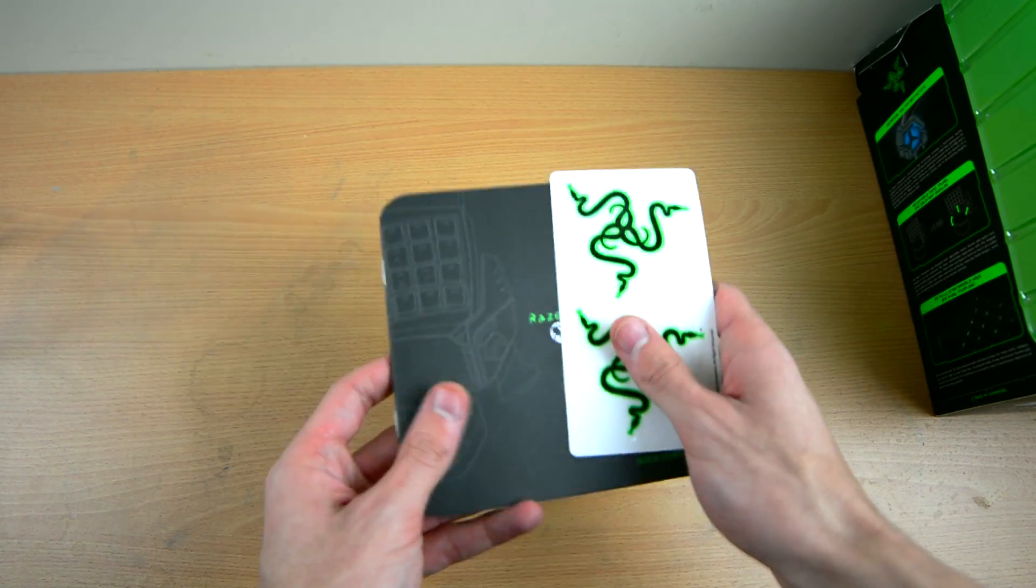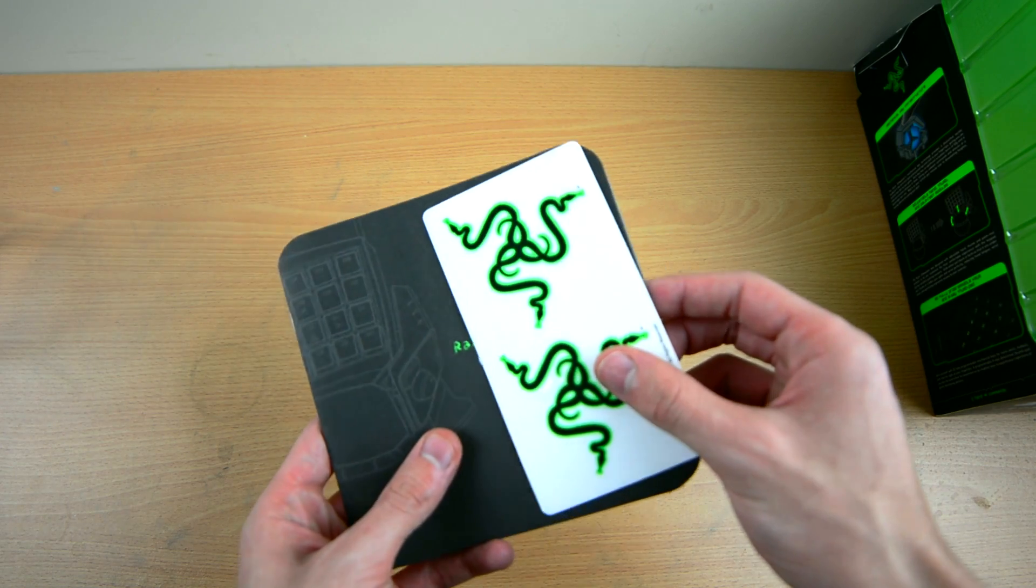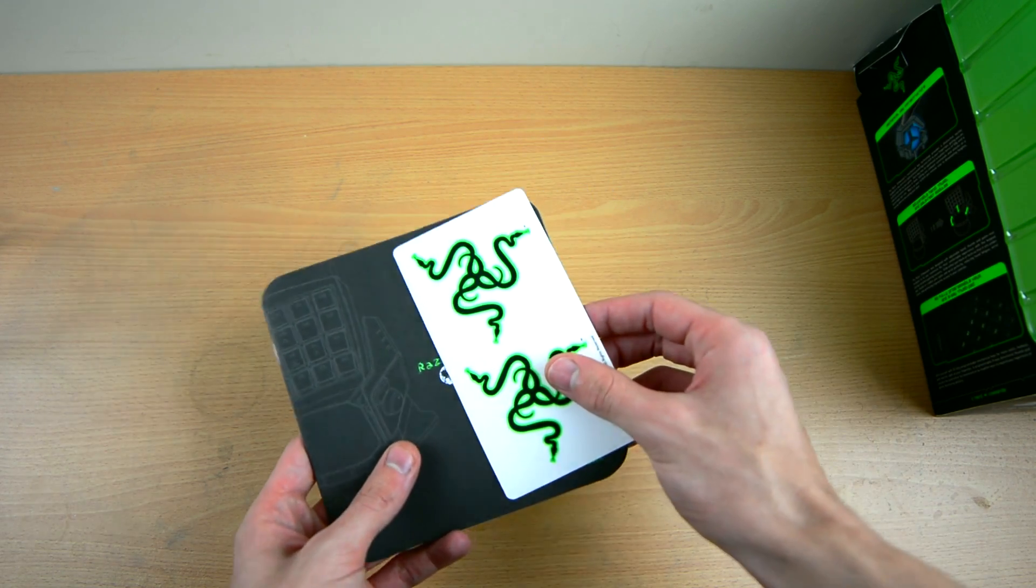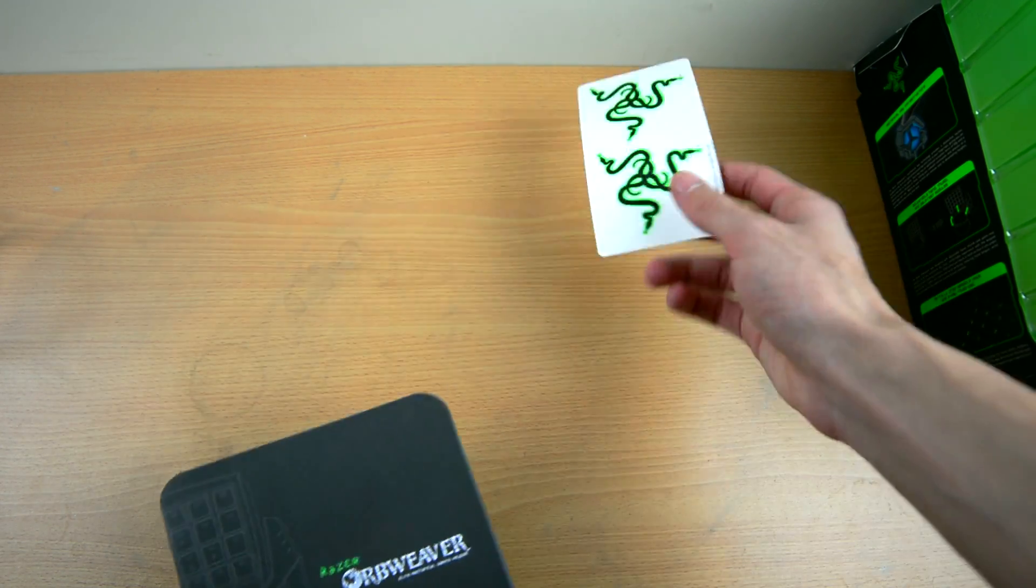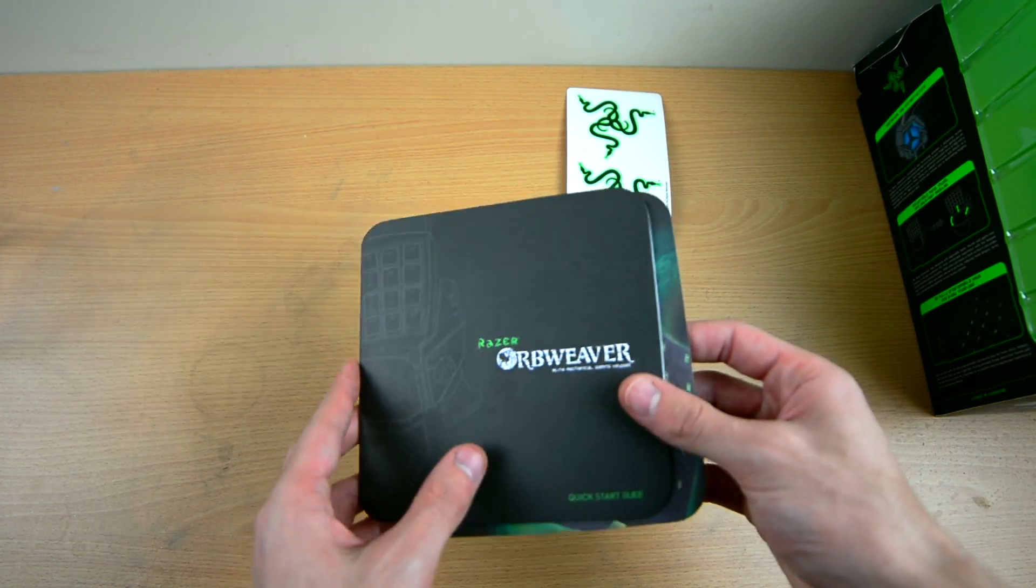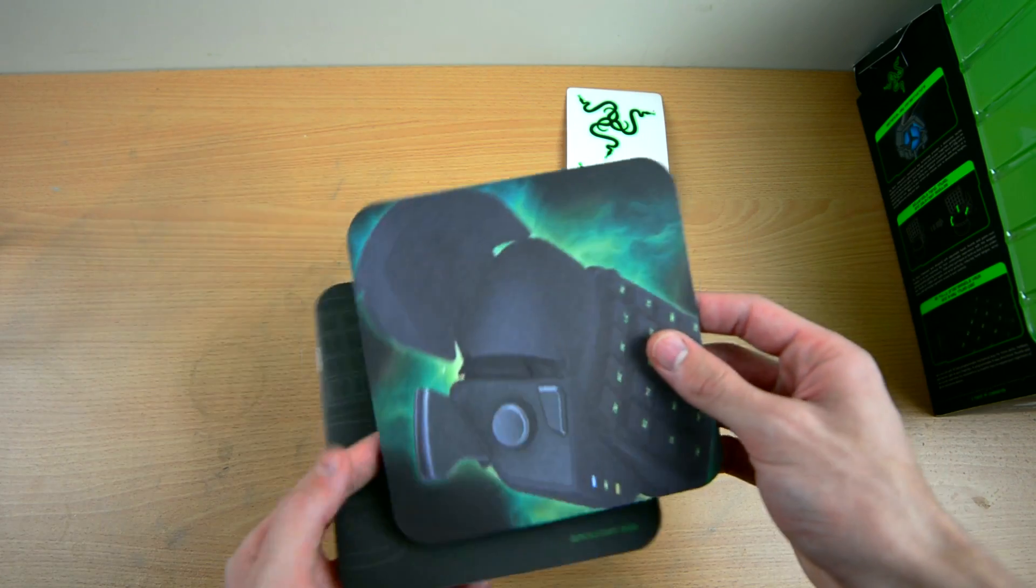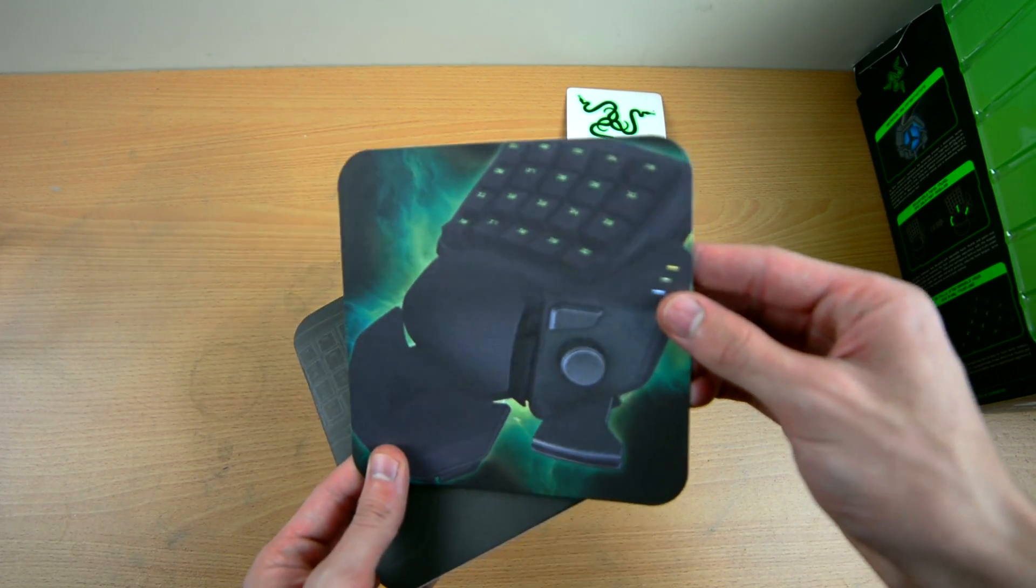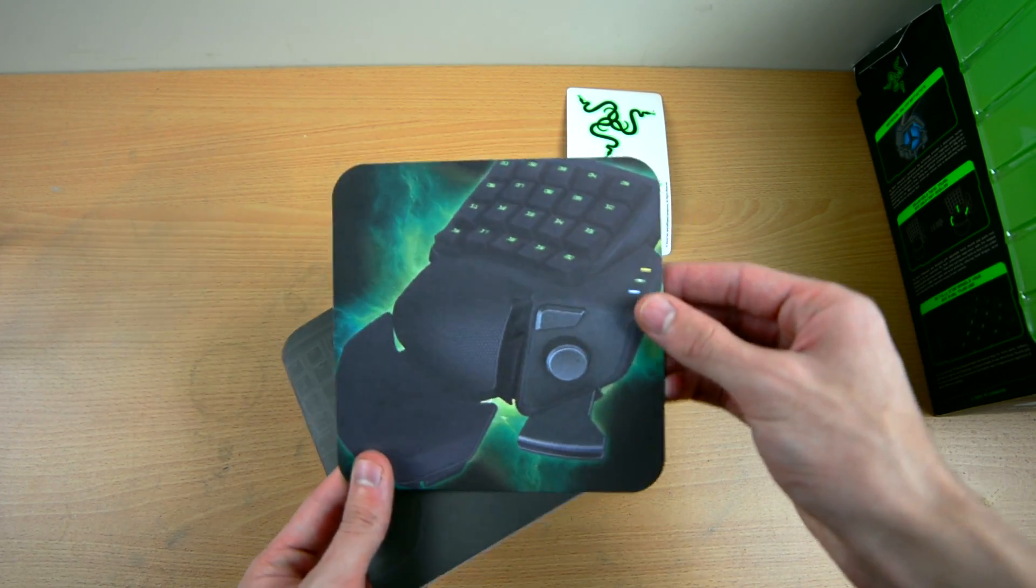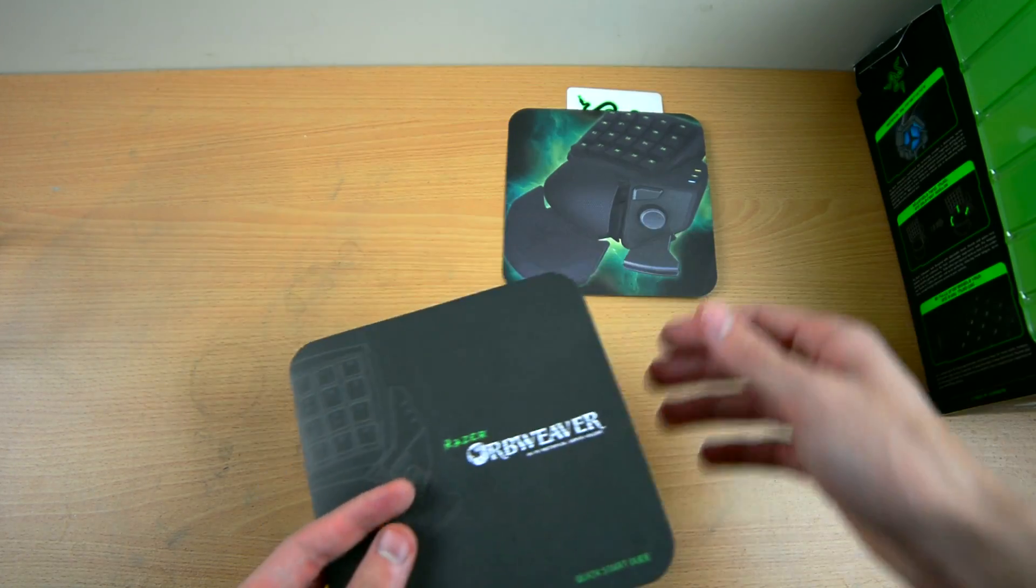It contains two Razer stickers as usual, because they send two with every product, one picture of the controller, and the controller manual book.